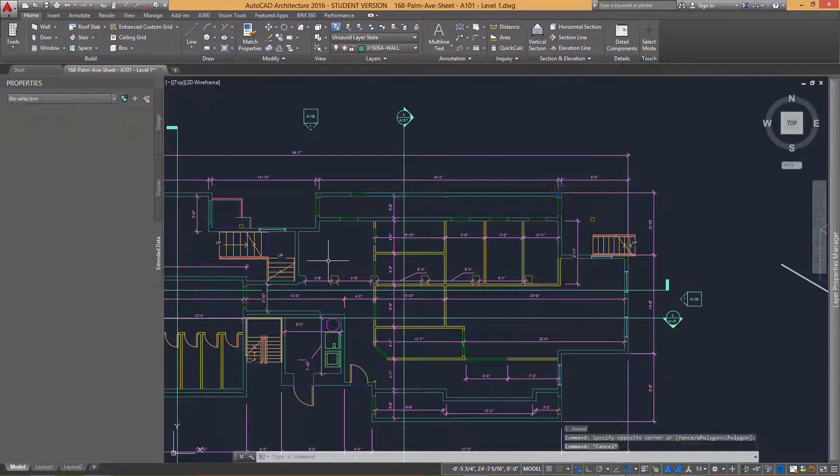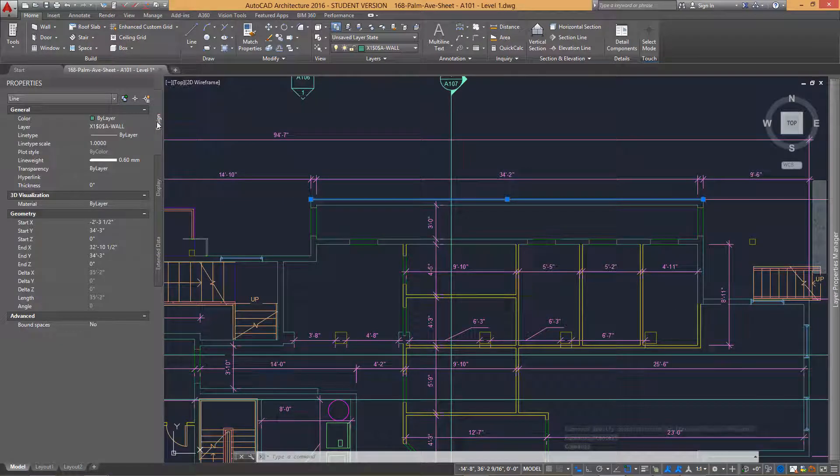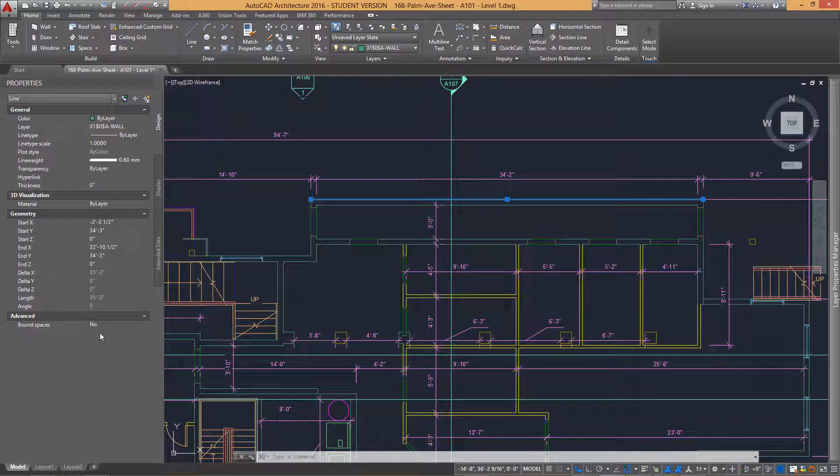We can now select individual lines and view the properties by clicking on the Design tab within the Properties palette. This functionality is extremely similar to that of TurboCAD.